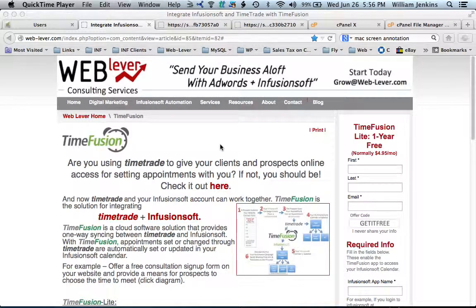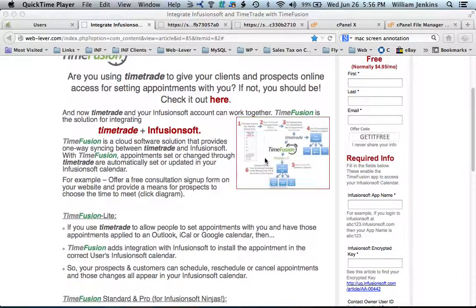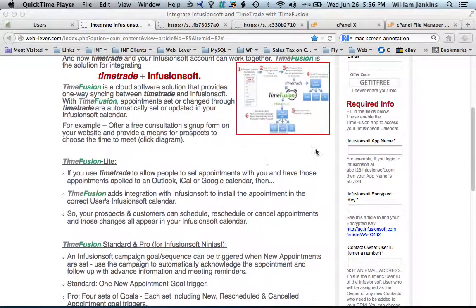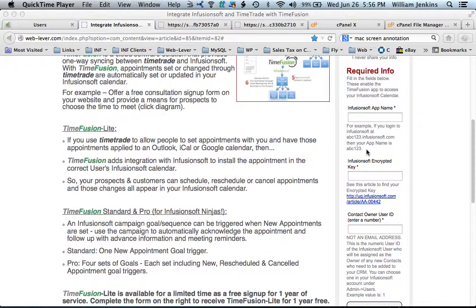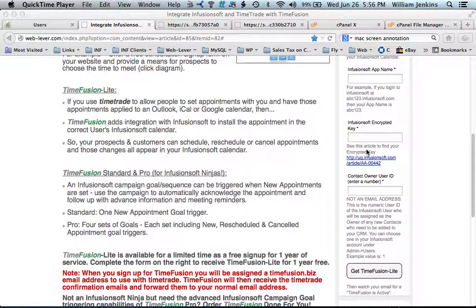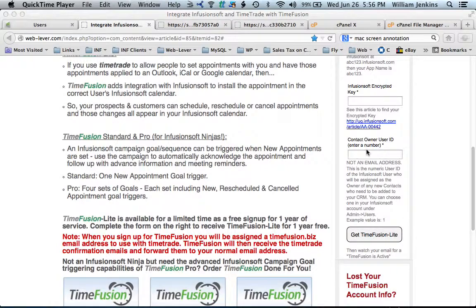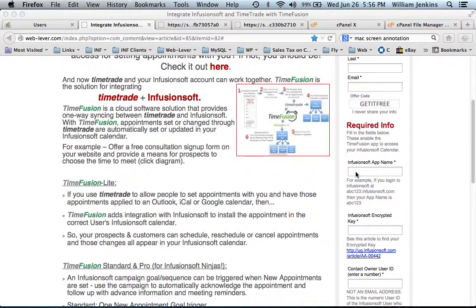Hi everyone. You're about to sign up for TimeFusion and I want to give you a quick overview of how to find the values for the three fields you'll need to enter when you submit your registration. The first of those fields is the Infusionsoft app name.